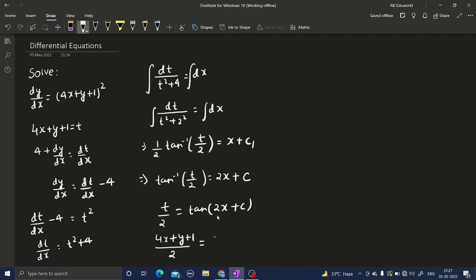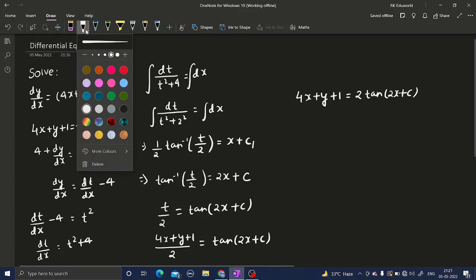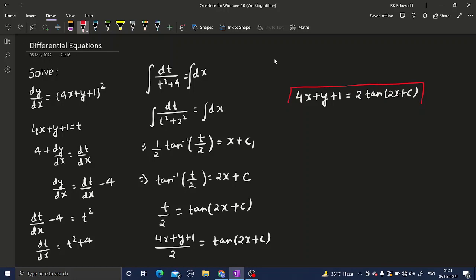Further simplifying: 4x plus y plus 1 equals 2 times tan of 2x plus c. This is your final answer. You can leave the question at any of the last few steps as per the requirement of the examiner or the solution given in the book. This was an easy question.